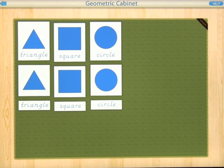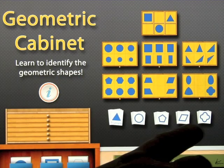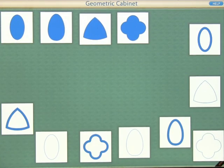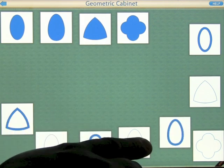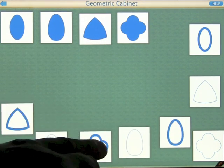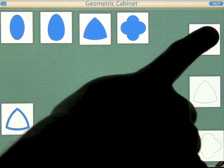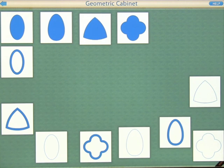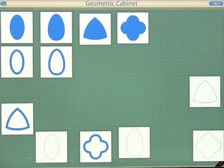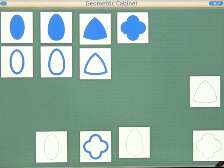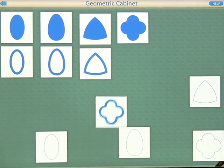Great job! Let's try another activity. Let's click on the bottom one to match the shapes. Find the ellipse with the thick outline - you can see it's slightly different, and if you get the incorrect shape it will just stay in place. Find the oval with the thick outline. Find the curvilinear triangle with the thick outline - if you'd gone through the whole app you would have learned these shapes. Find the quadrifoil with the thick outline.